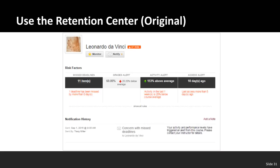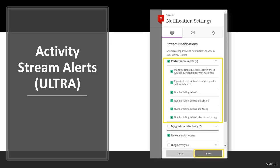Once your routine is established, you can maintain it across subsequent weeks of the semester — adjusting for major project weeks or holiday weeks but remaining largely consistent. For original course view, you can find the retention center in the evaluation section of the left-hand navigation menu. There you can monitor at-risk behaviors for students — viewing those with missed deadlines, grade alerts, or activity alerts — so you can quickly contact students to get them back on track before the end of the semester.